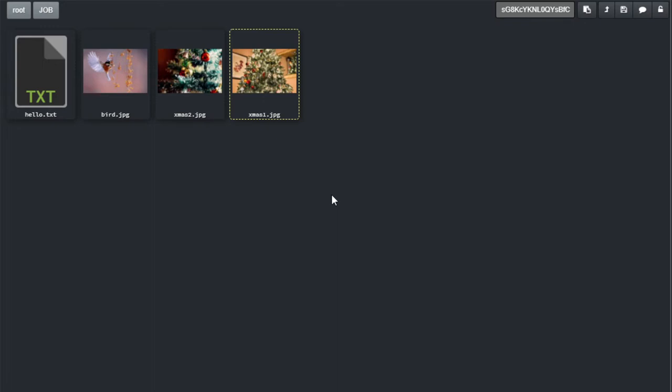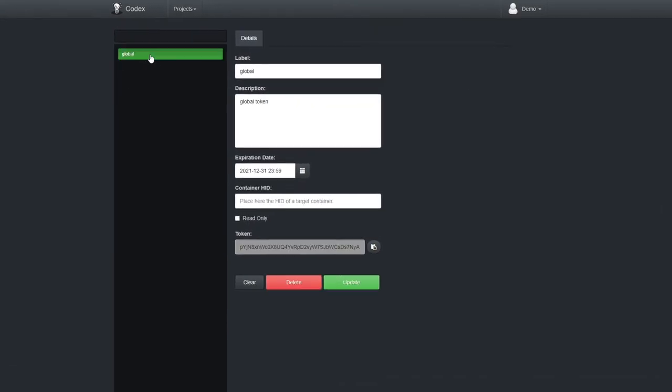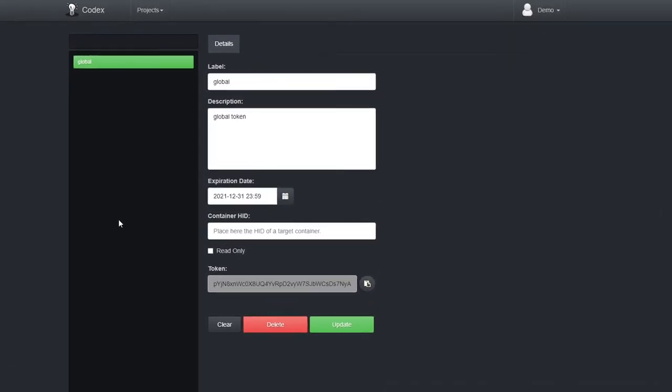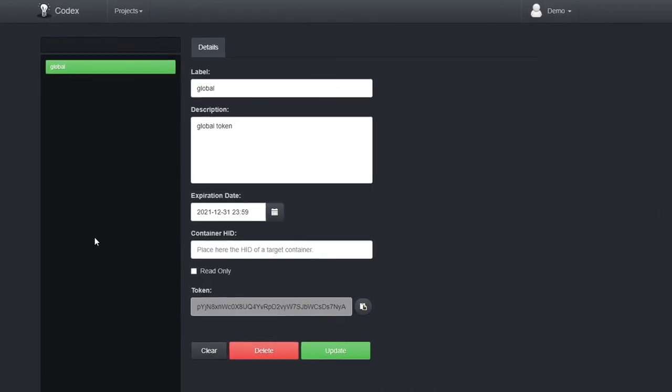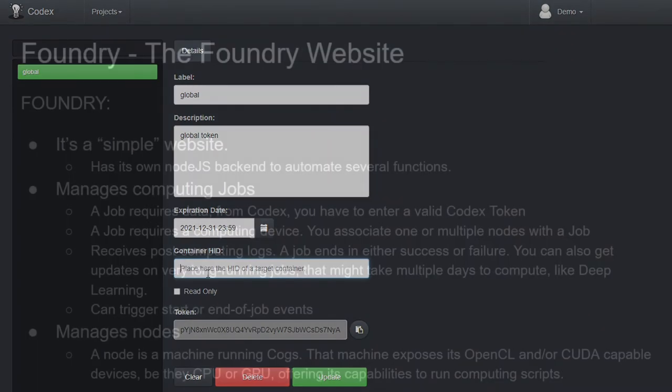Finally, the last thing that connects codex with Foundry and COGS are access tokens. Access tokens allow third-party code to access your codex data. I've gone ahead and already created an access token for the entire year of 2021. It's not read-only, meaning that with this token, COGS can upload files back to Codex, and it is also not container-specific. Meaning Codex can read and write from any container we want to target in a job. This will become clear later.